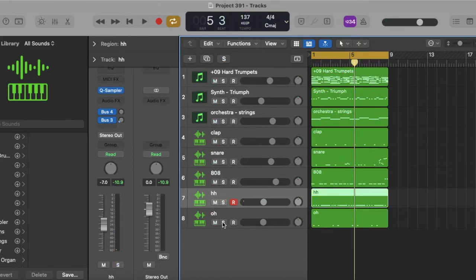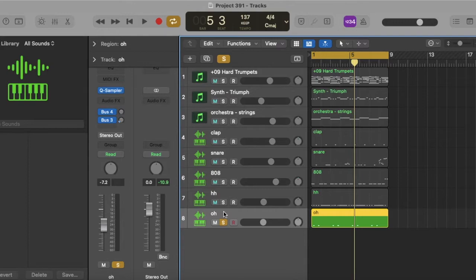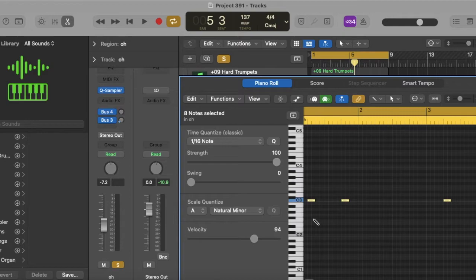Last but not least, we got an open hat. Very simple. That's what it sounds like.